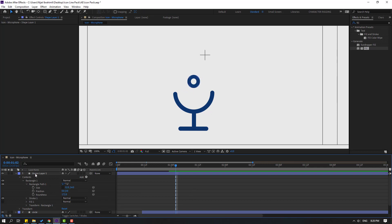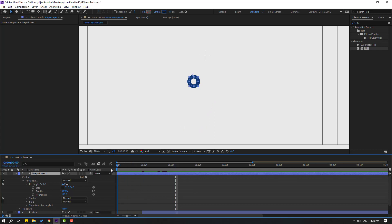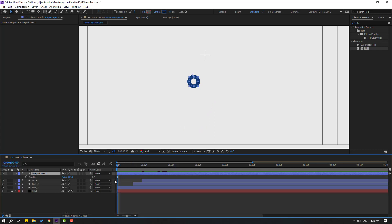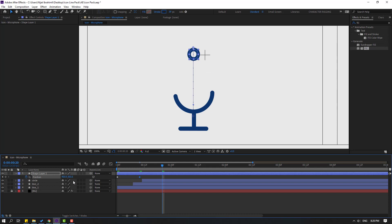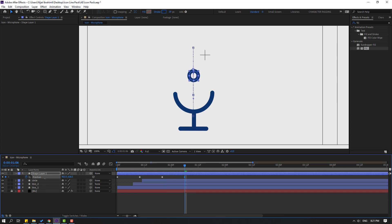Select this shape layer, press P to make a new position keyframe, move it down. Go to 10 frames — move it up. Go to 10 frames again — move it down. Go to 10 frames — move up again. Go 10 frames — move down.